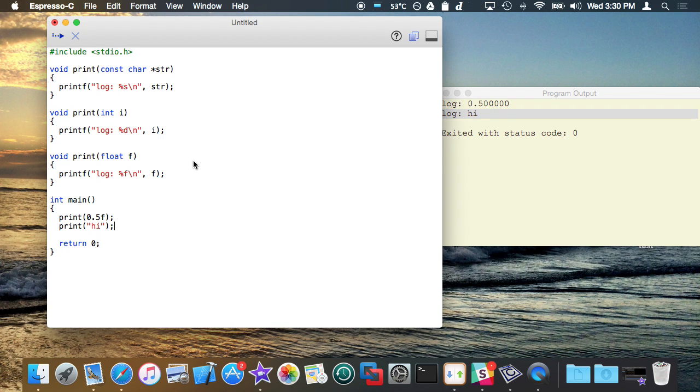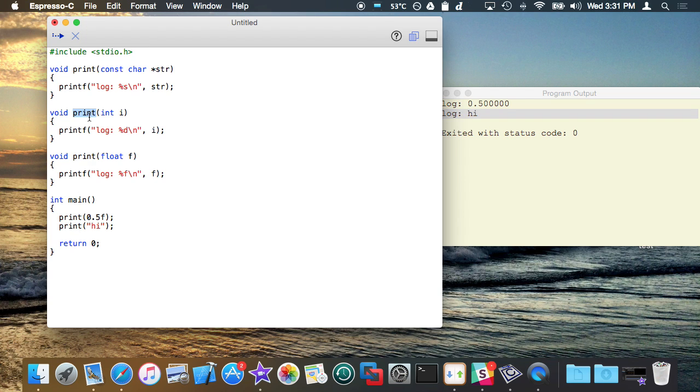So this is operator overloading and this is something that never would have worked in C, and it's very awesome in C++ because like I said, you don't have to change the name of this function based off of the arguments you're passing in, you can just let the compiler determine that, which is really awesome.